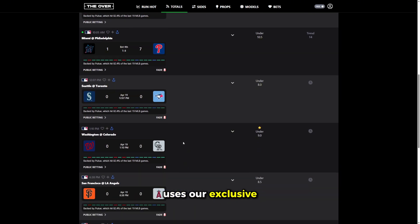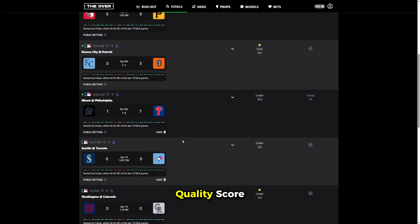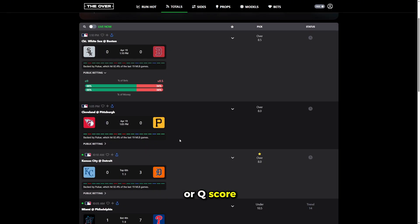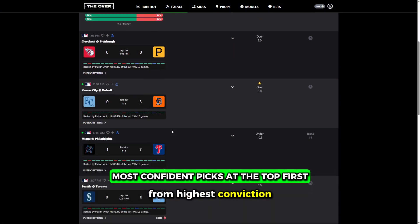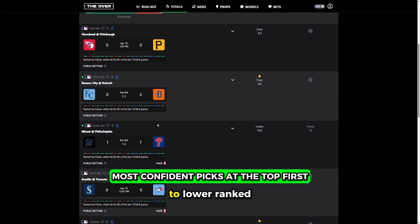The totals feed uses our exclusive quality score or Qscore algorithm to rank picks from highest conviction at the top to lower ranked edges as you scroll down.